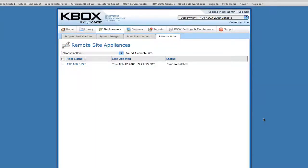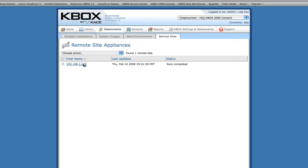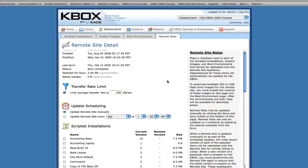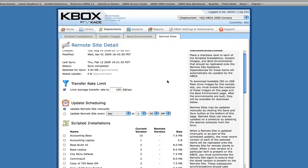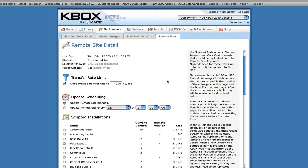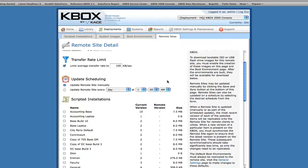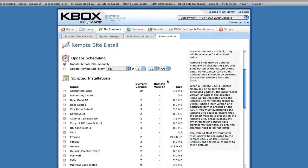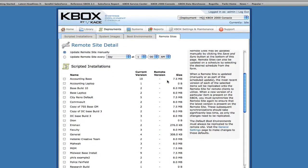KBOX makes it extremely easy to provision computers outside your headquarter network with the appropriate deployment assets. KBOX Remote Site Management gives you the best of both worlds: the speed of a local network and the convenience of centralized access and management through its virtual remote site appliance infrastructure. Remote sites require no dedicated staff or hardware.